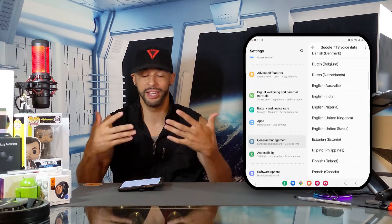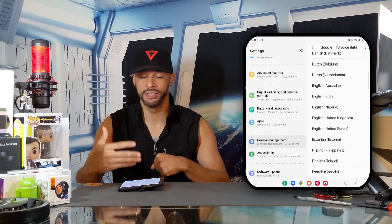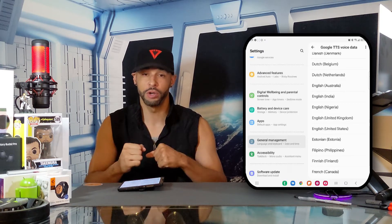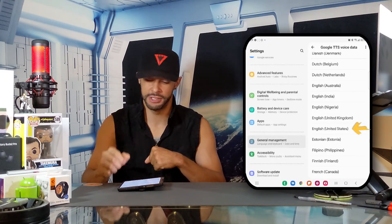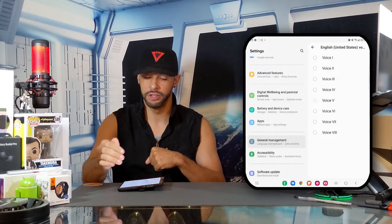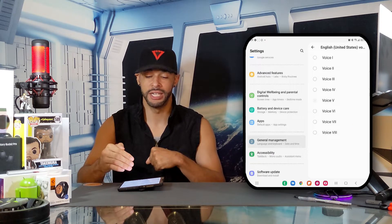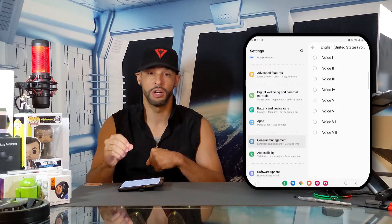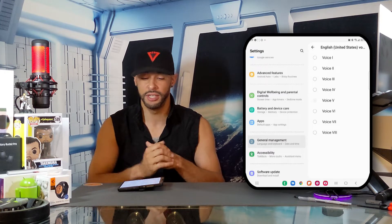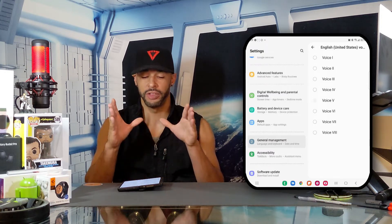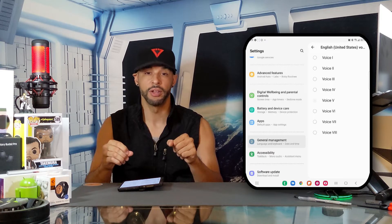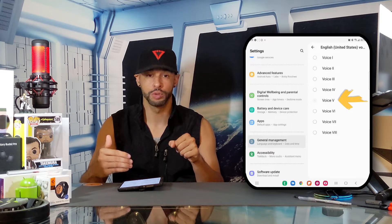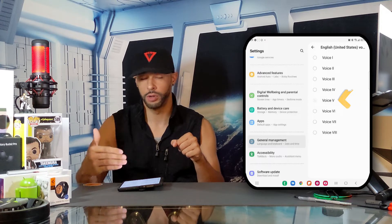If you want to use a UK accent you can go with English United Kingdom, but to keep this video short I'm going to go with English United States. We'll tap on that and you can see we have all these options. I did have to download and install all these options previously just to try them out and make sure I have the correct voice. The voice that I found matched my Google Assistant the most would be Voice V, or Voice 5.